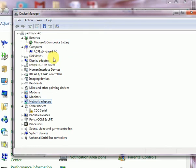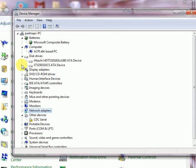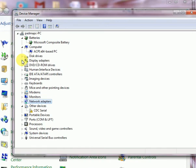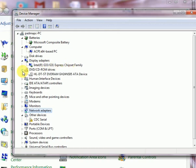Here there are two disk drives. Display adapter is there, it is G31 Express Chipset graphics support. DVD driver, this is the DVD ROM but it is supported as a writer also, CD writer also.